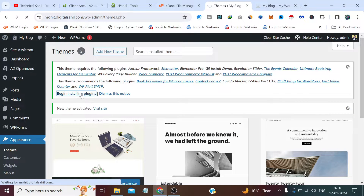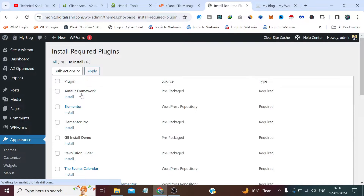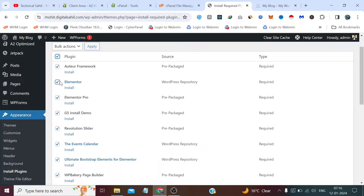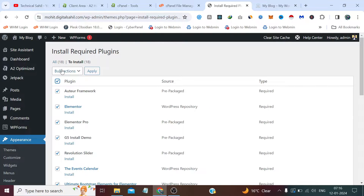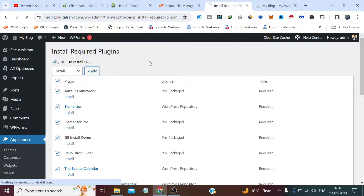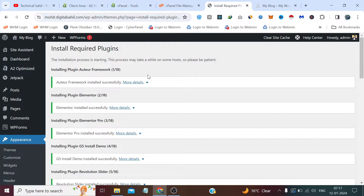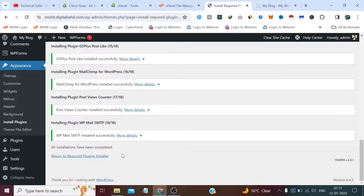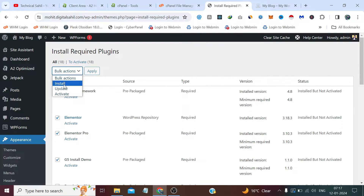Let's begin the installation and activation of the plugins which the theme has suggested. Check all, set Bulk Actions to Install, and click Apply. The plugins have been installed. Now we simply need to activate all 18 plugins with the same Bulk Action — select Activate and click Apply.